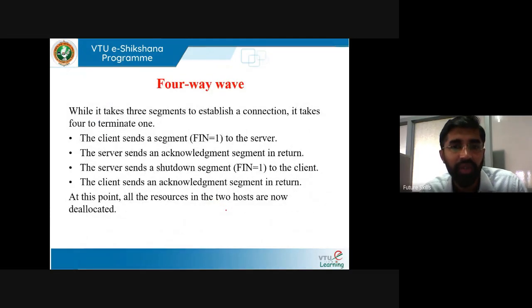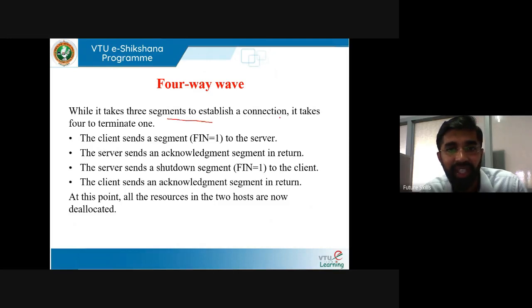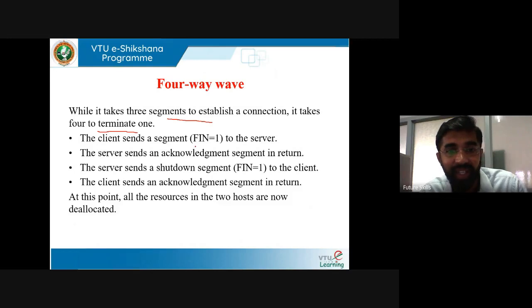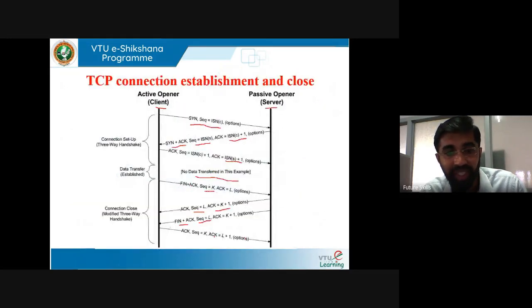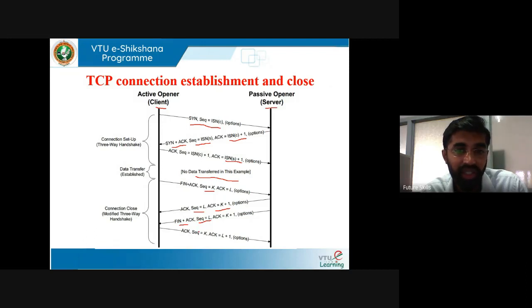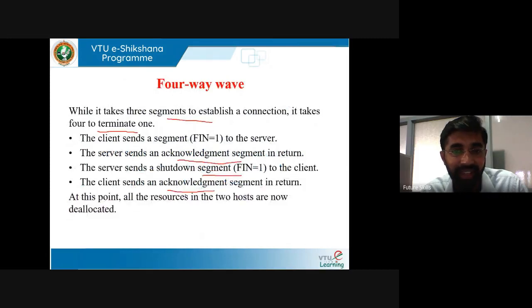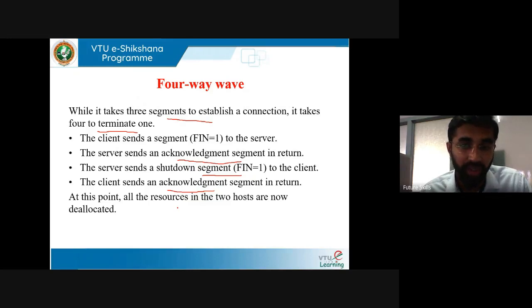To disconnect the connection, a four-way wave is used. While it takes three segments to establish a connection, it takes four to terminate it. The four steps are: (1) the client sends a segment with FIN = 1 to the server; (2) the server sends an acknowledgement in return; (3) the server sends a shutdown segment with FIN = 1 to the client; (4) the client sends an acknowledgement in return. At this point, all resources in the two hosts are deallocated.